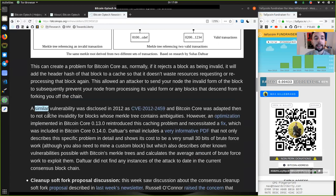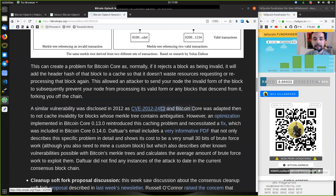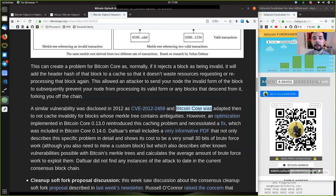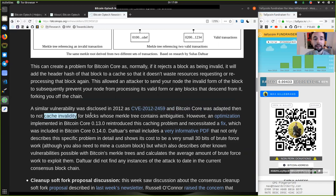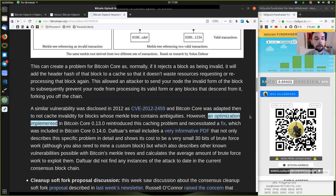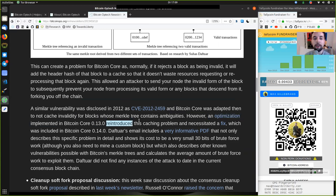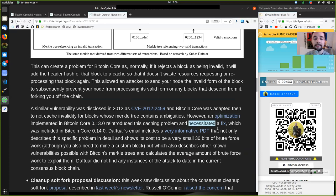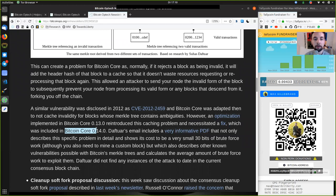A similar vulnerability was disclosed in 2012 as this CVE, and Bitcoin Core has adapted then to not cache invalidity for blocks whose Merkle tree contains ambiguities. However, in the optimization implemented in Bitcoin Core version 0.13, we introduced this caching problem and necessitated a fix which was included in Bitcoin Core version 0.14.